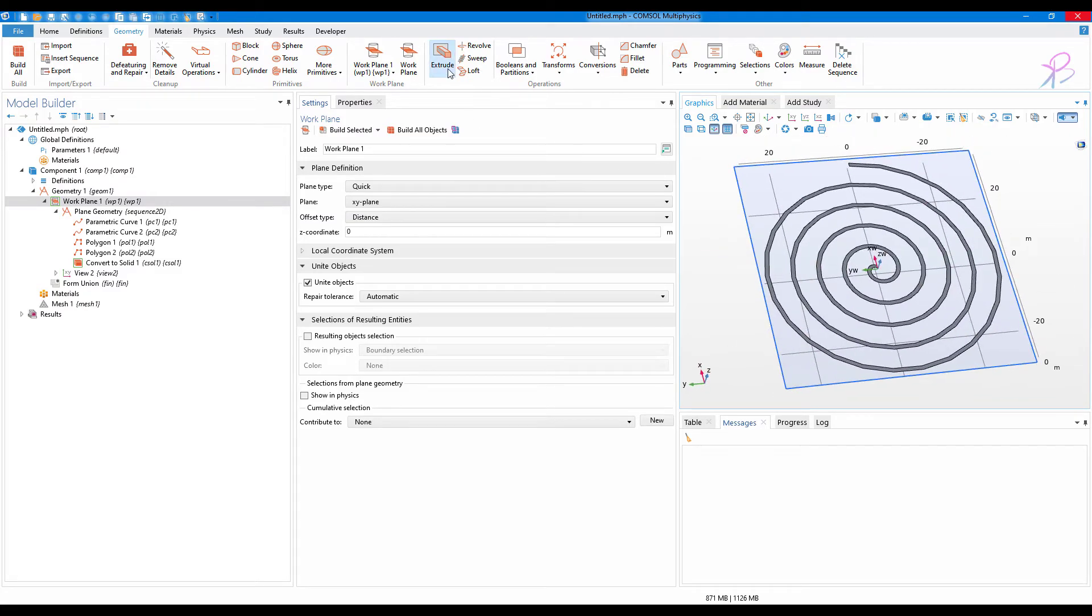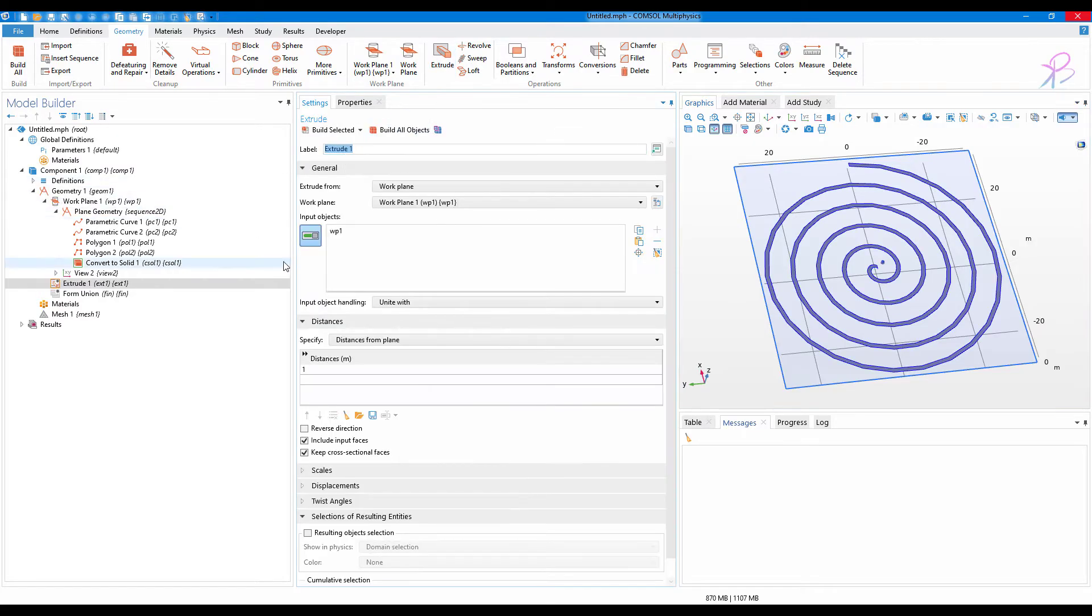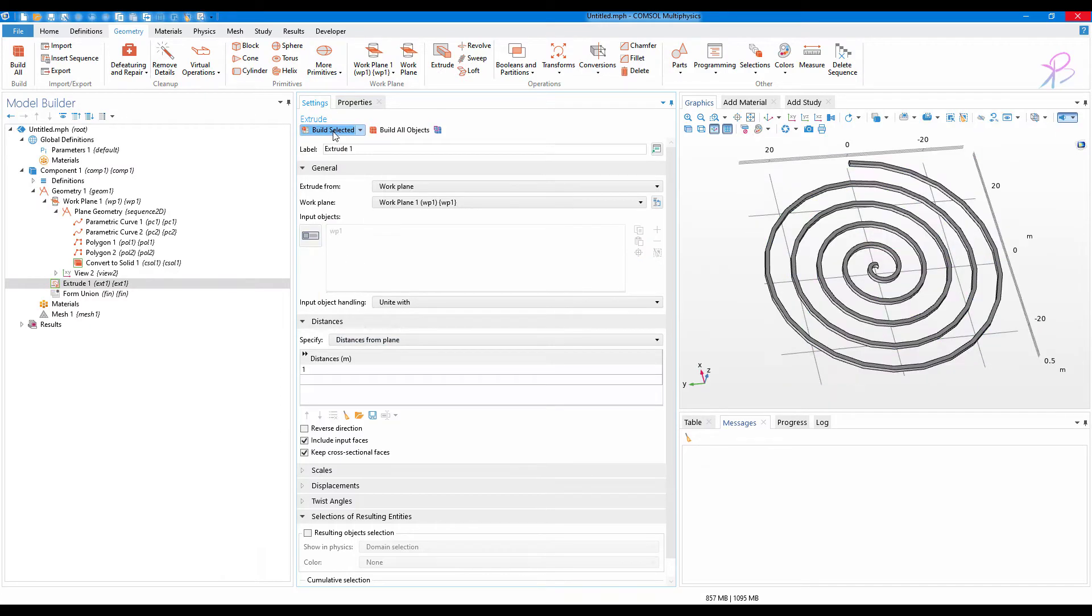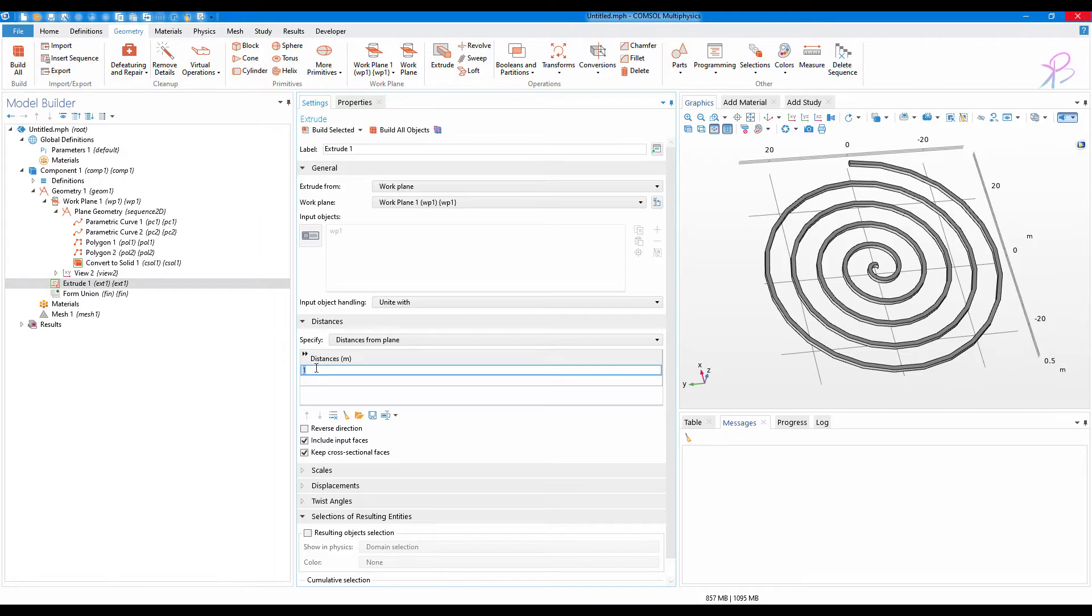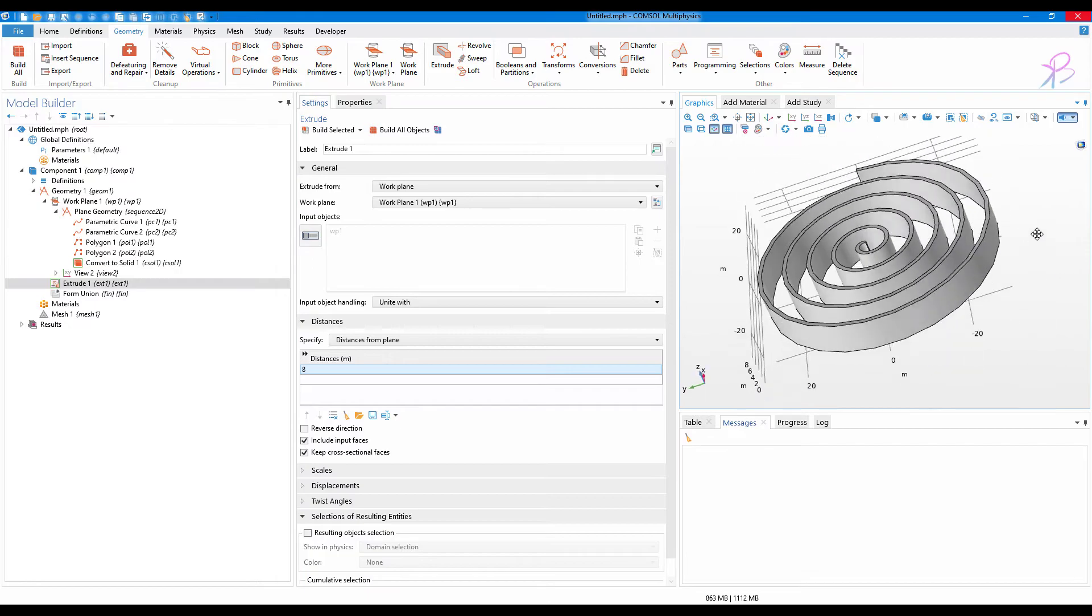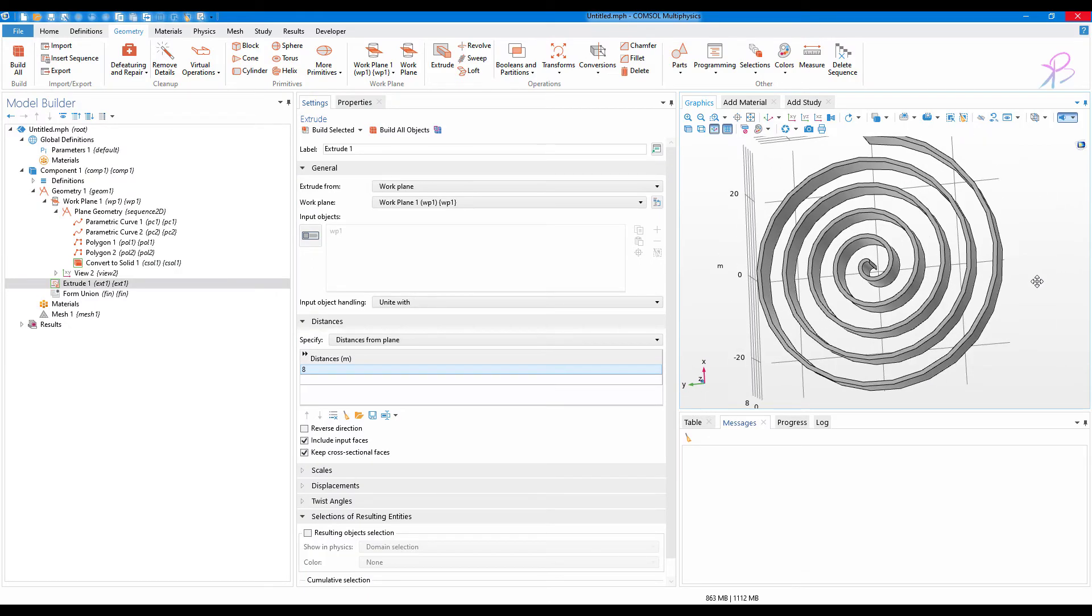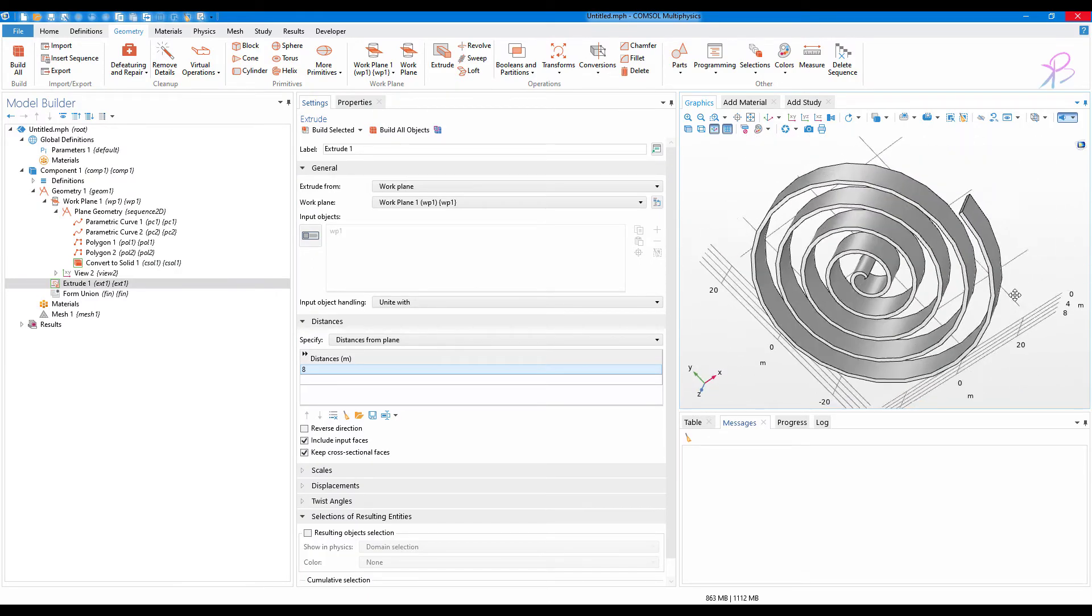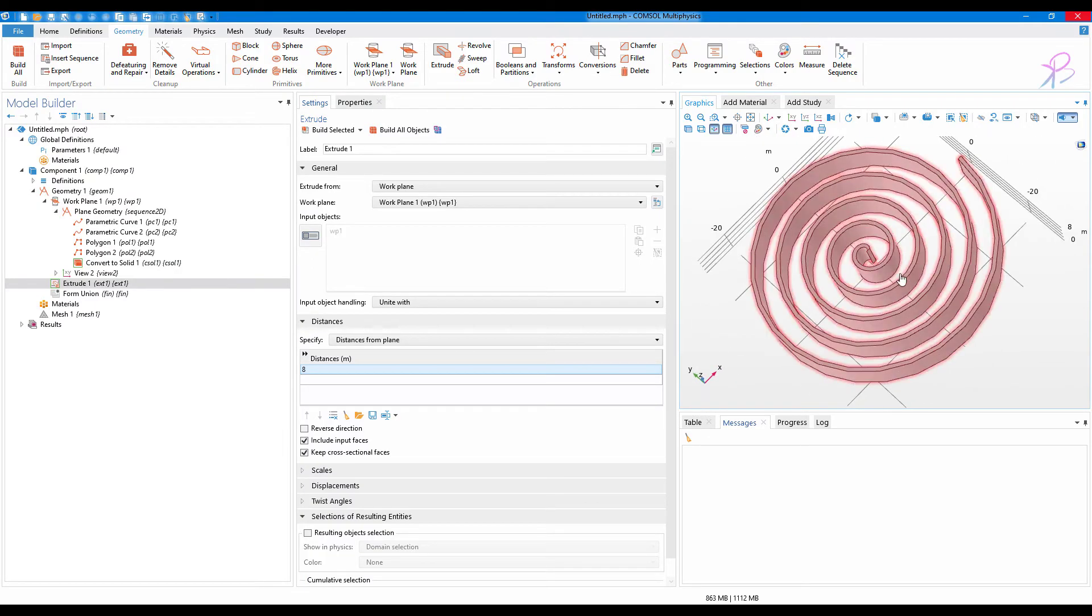Now we can always extrude our geometry. Let's say I want to extrude it to one meter, click on build selected. Or I'll just extend it to 8 meters, and you see we have a nice spiral geometry.